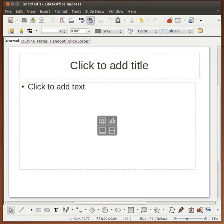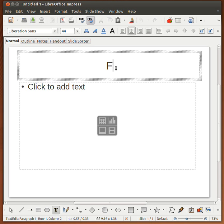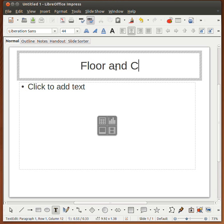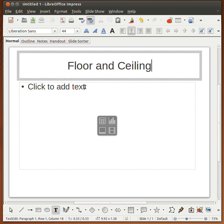In this video we will be discussing the concept of floor and ceiling. This topic is so fundamental to computer science that I will be spending an entire video session discussing these ideas.